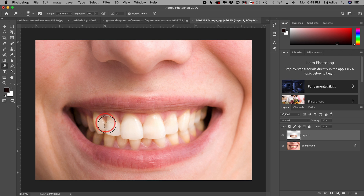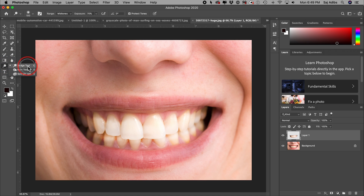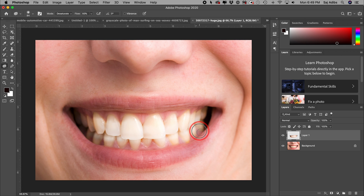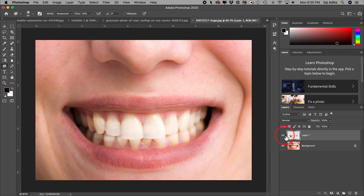There's also the Sponge tool nested within the Dodge tool. Select that option, and make sure Vibrance is checked off on the top menu. By dragging over the teeth with the Sponge tool, you can remove some of the yellow — it desaturates the colors. So between the Dodge tool and the Sponge tool, you can easily whiten teeth inside of Photoshop.